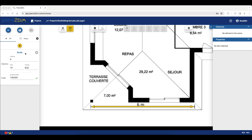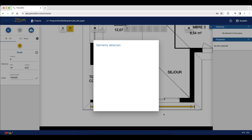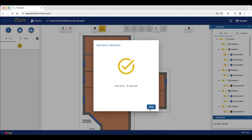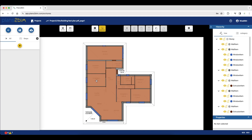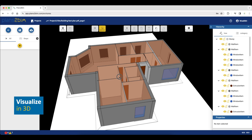We are running the automatic detection of all the elements by clicking the yellow button to launch the algorithms. This window allows you to change the default parameters of your elements. When you have set them, click Validate to run the algorithms. The detection time can be longer or shorter depending on the size of the plan. Incredible! You've just converted your 2D plan into a 3D model in just a few clicks.